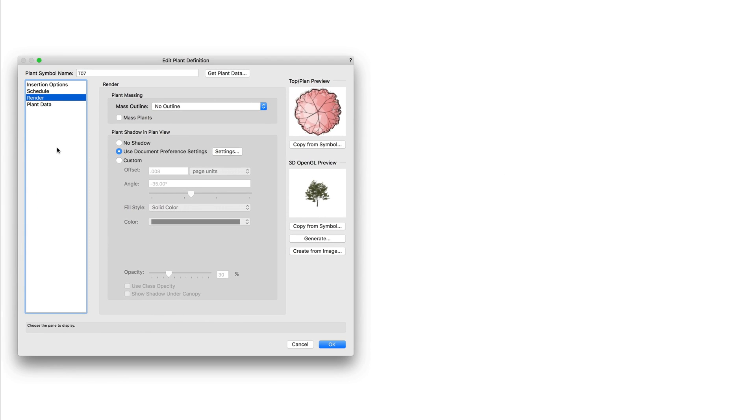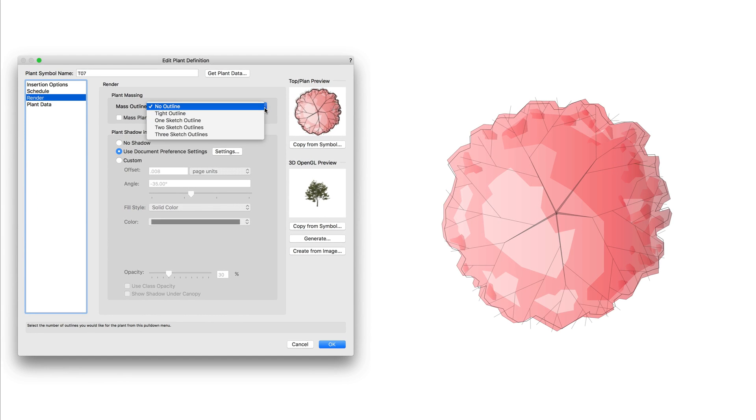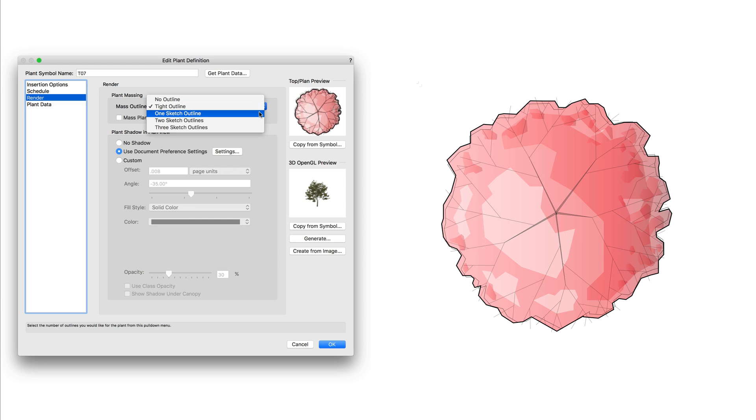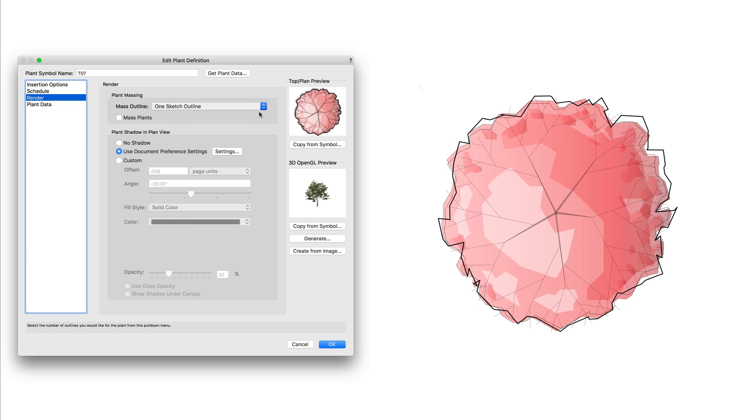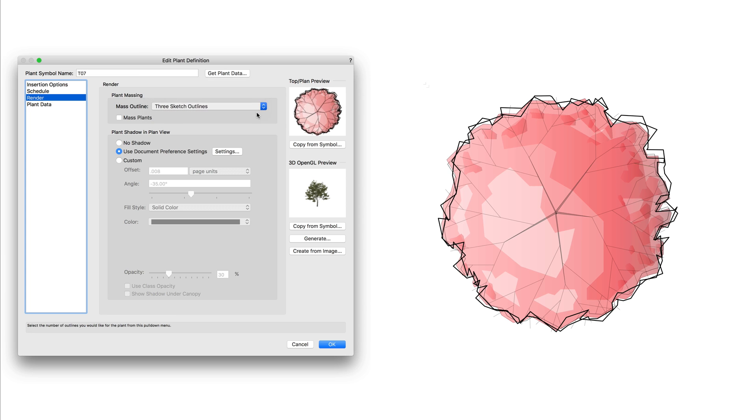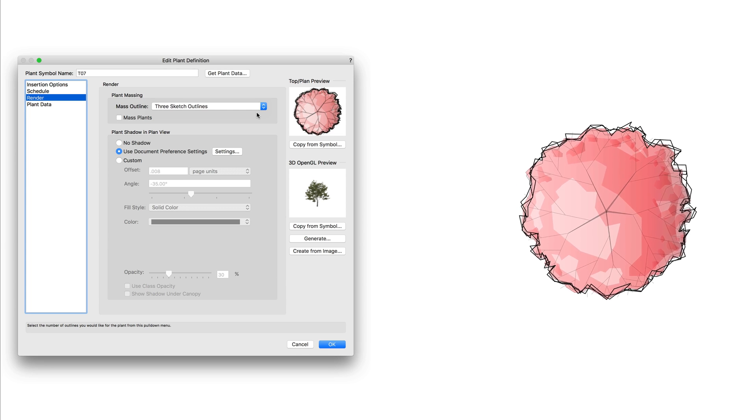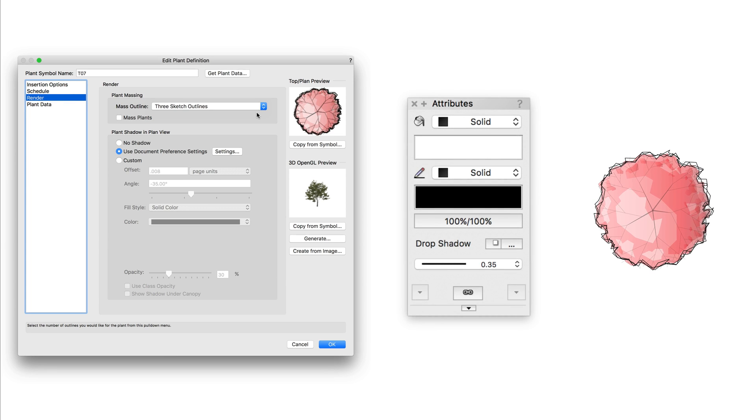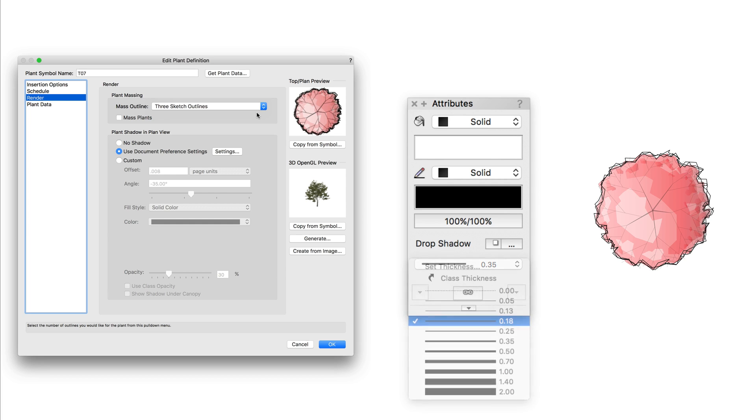First up for the outline options we have no outline which is exactly what it sounds like, there's no outline. Next we have a tight outline which is just a single outline right around the plant. Then we have three sketch options, so we have one, two, or three sketch outline choices. These add additional sketch outlines to the plant to give a more hand drawn look. The pen attributes of these outlines are controlled through the attributes palette with the plant selected.